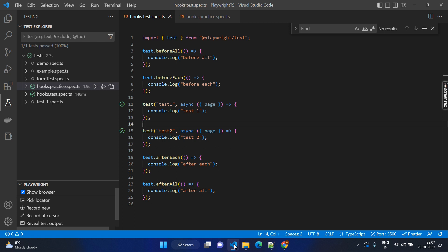However, beforeEach will execute two times because we have two test cases — just before starting execution of test1 and test2 — and it will execute the same way for afterEach. Just to confirm this, let's start writing this one.